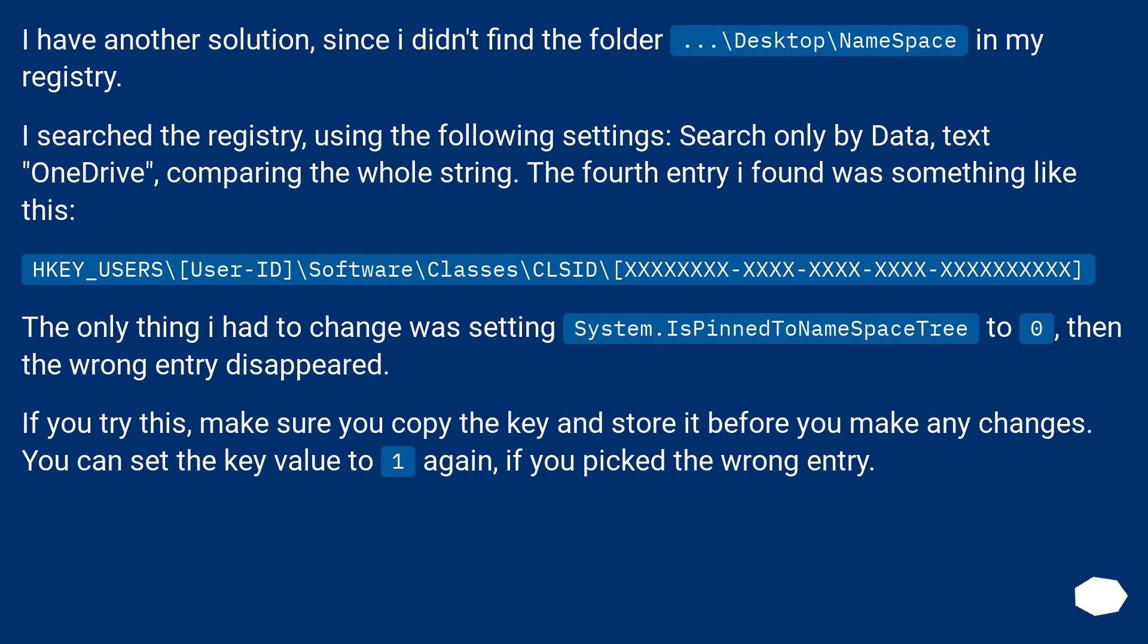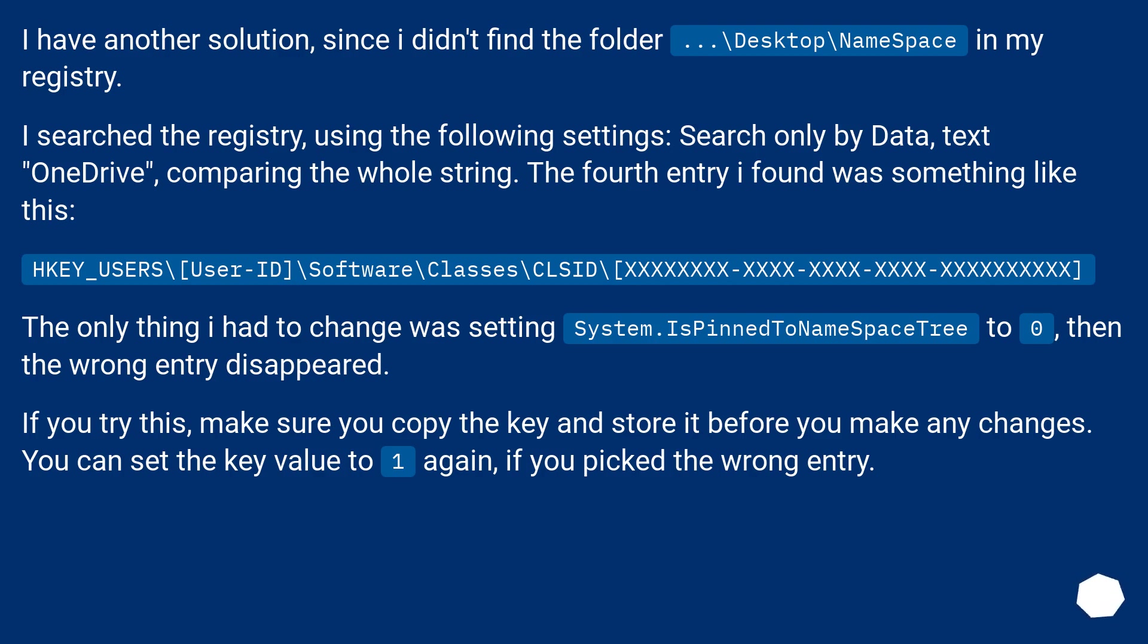I have another solution, since I didn't find the folder ...\Desktop\NameSpace in my registry. I searched the registry using the following settings: search only by Data, text 'OneDrive', comparing the whole string. The fourth entry I found was something like this: HKEY_USERS\{user-ID}\Software\Classes\CLSID\{XXXXXXXX-XXXX-XXXX-XXXX-XXXXXXXXXXXX}.